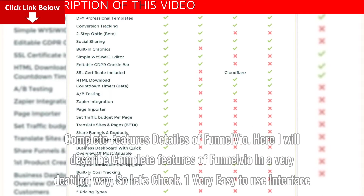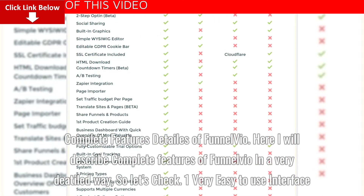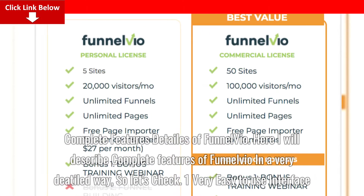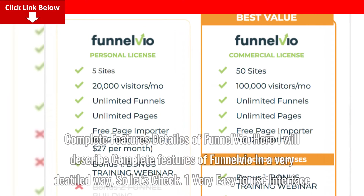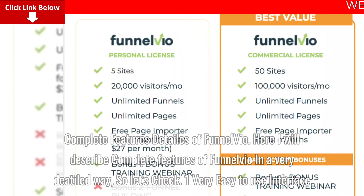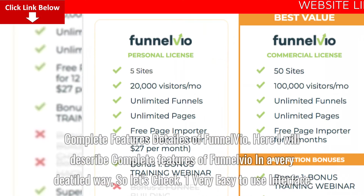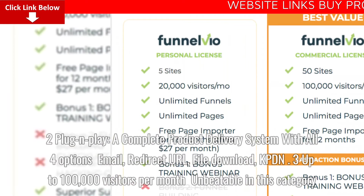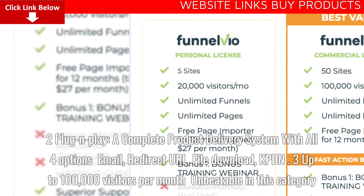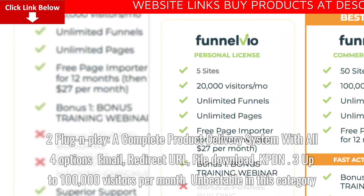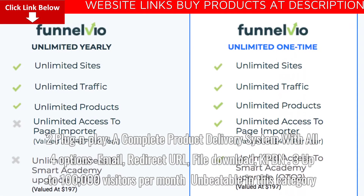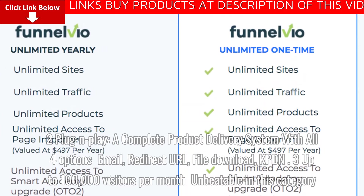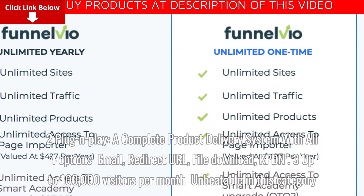Complete Features Details of Funnelvio. Here I will describe complete features of Funnelvio in a very detailed way, so let's check. One: very easy to use interface. Two: plug and play, a complete product delivery system with all four options — email, redirect URL, file download. Three: up to 100,000 visitors per month, unbeatable in this category.